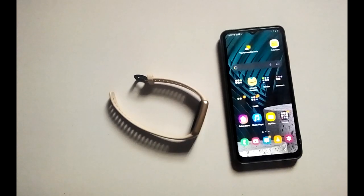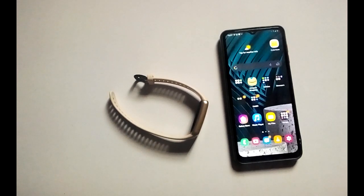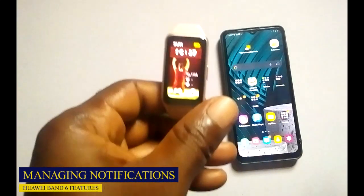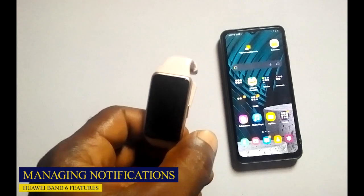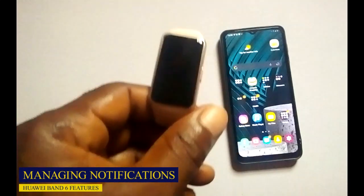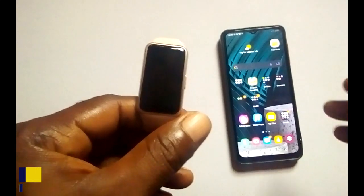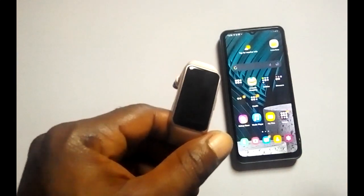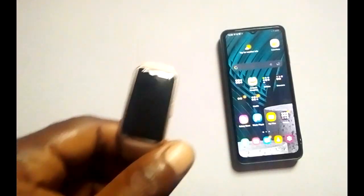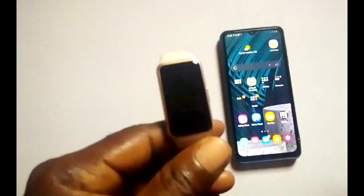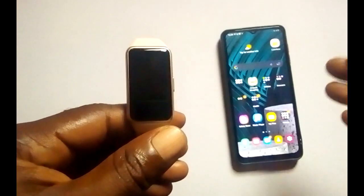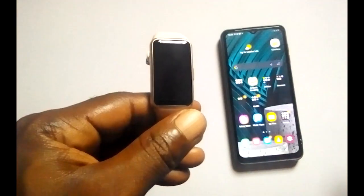Hello everyone, it's Judy. In this video I'm going to talk about how you can manage SMS, calls, and app notifications on the Huawei Band 6. This smart band, apart from being able to track your heart rate, sleep, stress, steps, calories, and blood oxygen levels, will also allow you to see notifications that you receive on your smartphone. This feature can come in handy when you find yourself in an inconvenient situation where you cannot bring out your phone — you can easily take a glance at notifications on the Huawei Band 6.